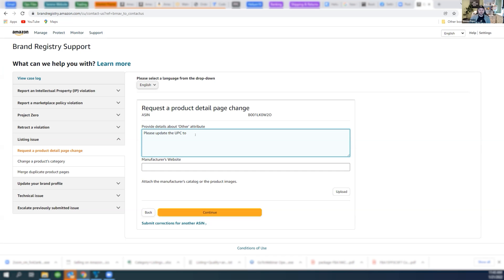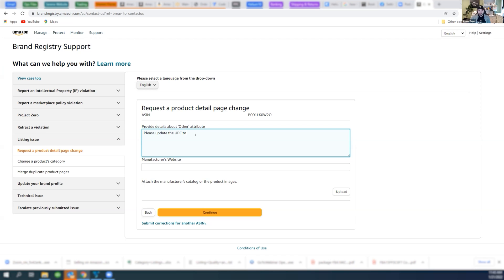Basically, you're going to have some dude in India. He's going to look at the request, and he's got a checkbox of things. He's like, does this look like a real change? Does this look good? Okay, they gave me a website. It's got the URL with the UPC there. Okay, I'm going to go ahead and accept it.